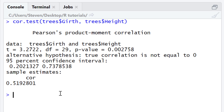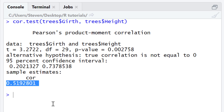Looking at my example, the Pearson correlation coefficient is 0.52. The Pearson correlation coefficient is a value that ranges from negative 1 to positive 1. A value of negative 1 indicates a perfectly negative association, a value of 0 indicates no association, and a value of positive 1 indicates a perfectly positive association between the two variables. Since the coefficient is positive, there is a positive correlation between girth and height, and 0.52 is a fairly modest correlation.